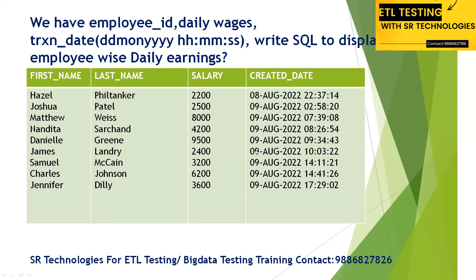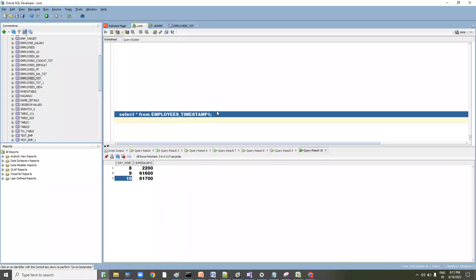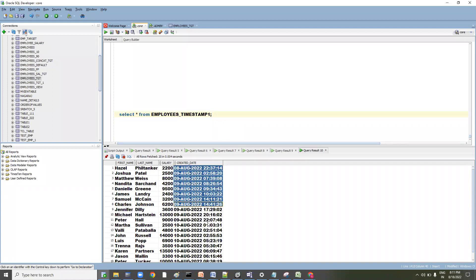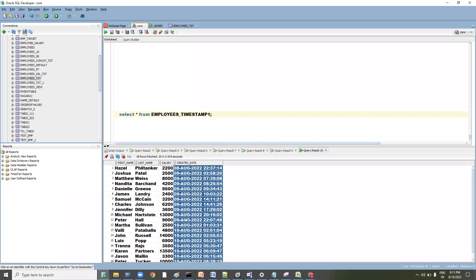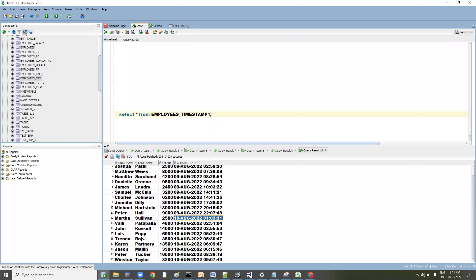Let's query this table and understand the data much more. If you see here, we have a timestamp. The 8th records are there, 9th records are there, 10th records are there, but at different times — we have given money to the employees at different times. We have a timestamp here.